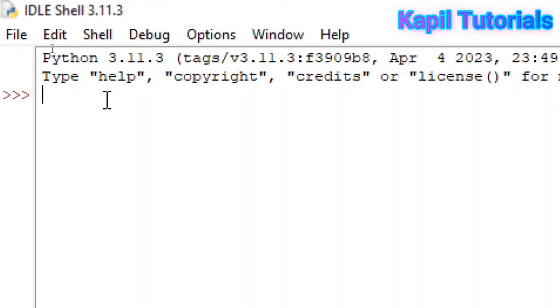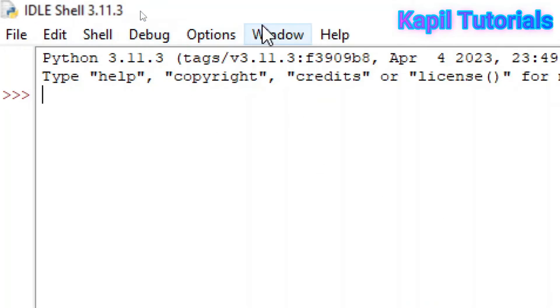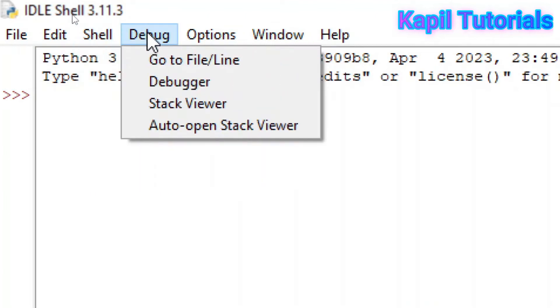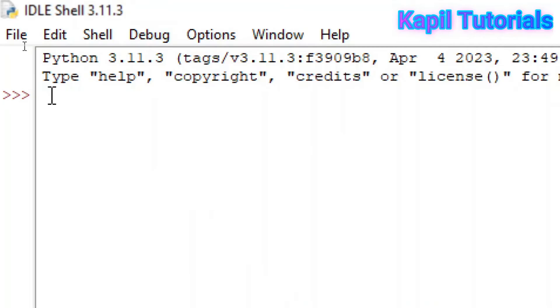So some basic components of Python window, because we will be working upon all the programming in this window only. So this is the menu bar on the top. You could see file, edit, shell, debug. And here this is the prompt.